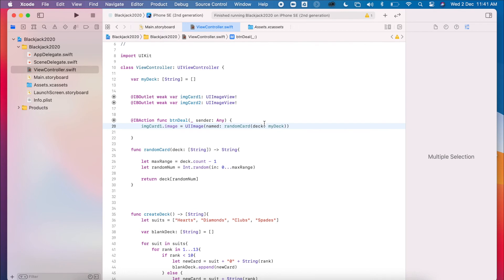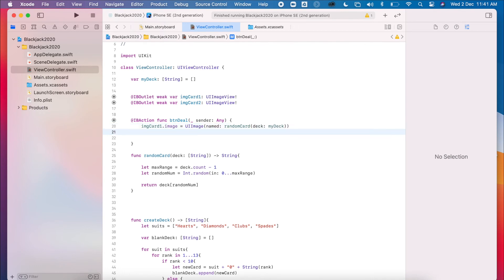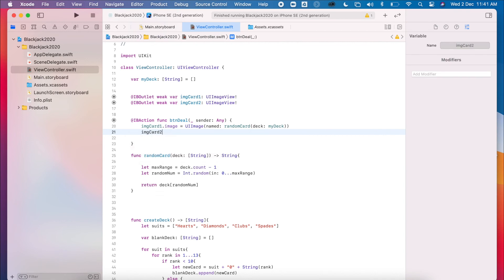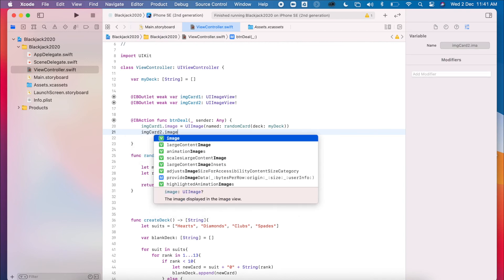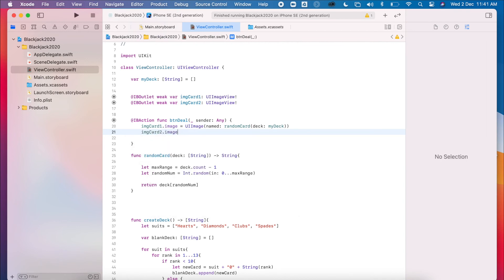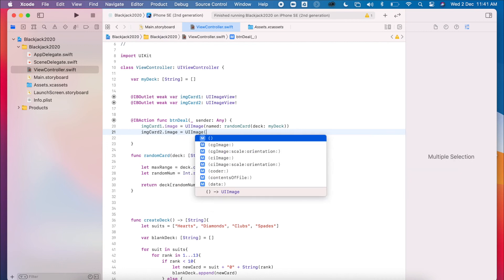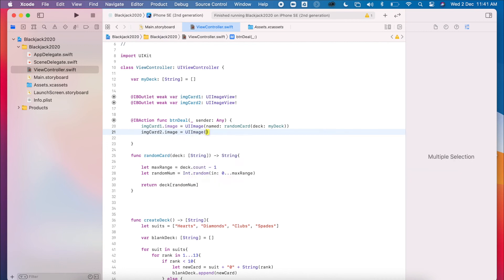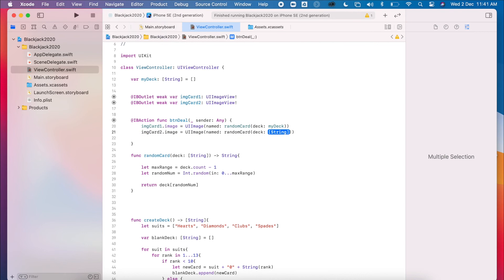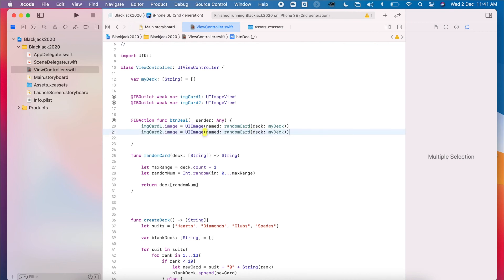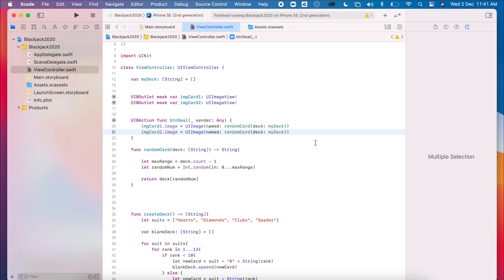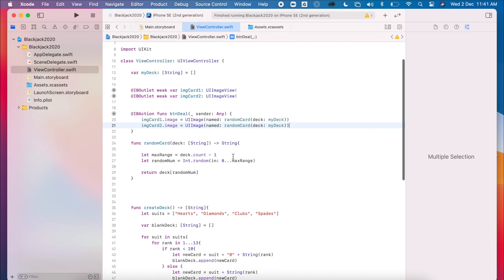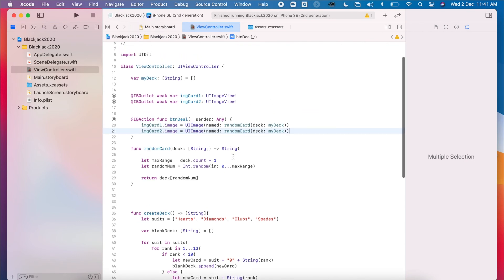ImageCardTwo.image equals UIImage named. We'll do the same thing again with myDeck. So there is an issue with this at the moment, but we'll fix this up later on. We could have two cards which are the same because of the way that we're working through our deck. So I'm going to run this now. Again, I'm running this on SE2.